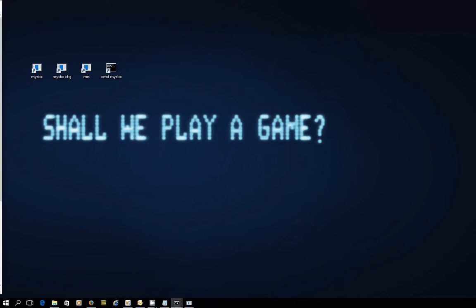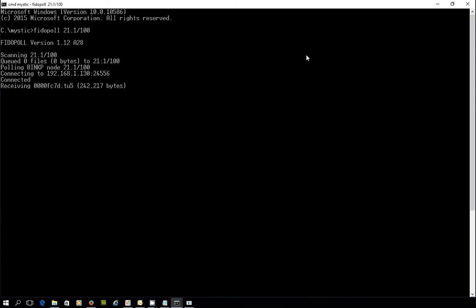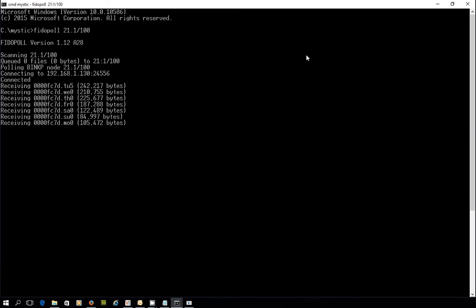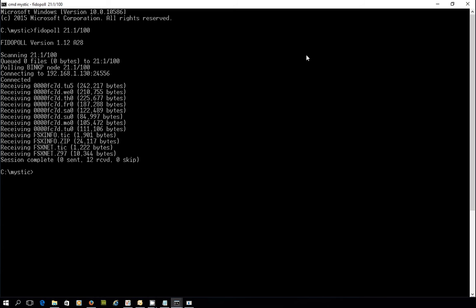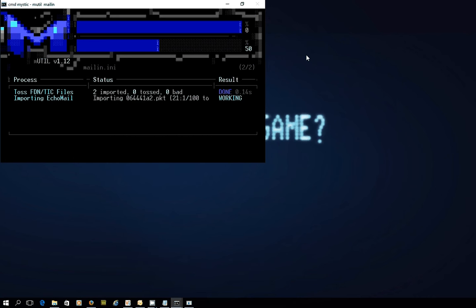The first thing I thought we'd do is just make sure that we've got the latest message packets and files from the FSxNet hub. I'm just going to poll the hub and pick up everything that I need, which I think will be a few messages by the looks of it. There's definitely a few Echo Mail packets coming in, and there's a few files there as well — the latest InfoPack and the NodeList FSxNet. I'm just going to manually run MutilMailIn to process all of these things.